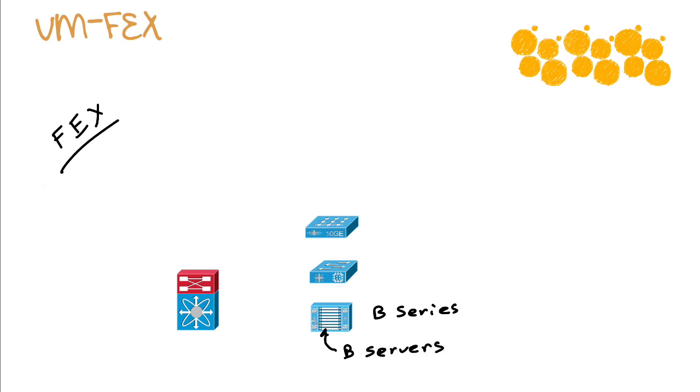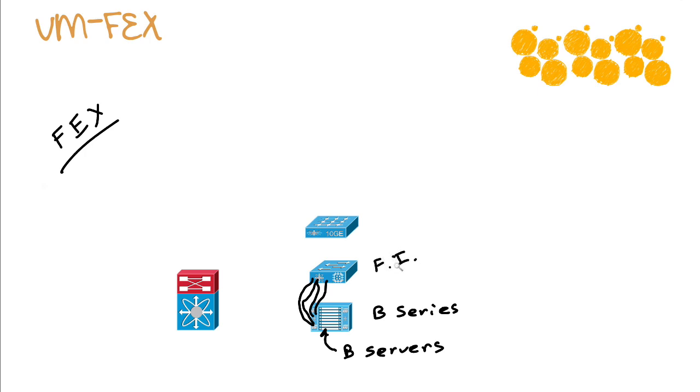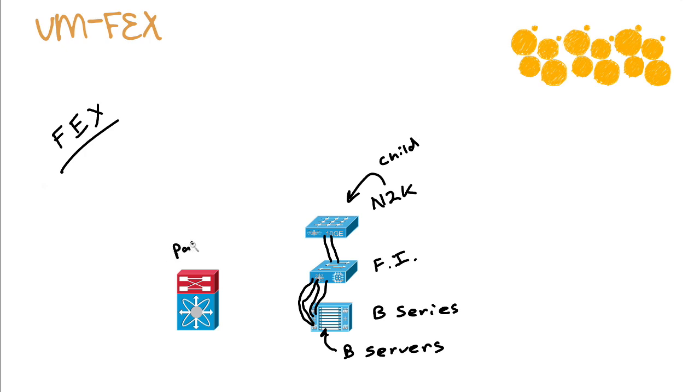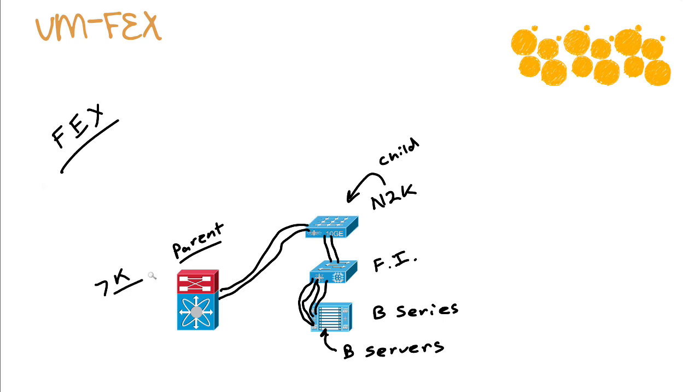These are going to connect to a fabric interconnect. And notice I'm not showing any redundancy here. I don't want to confuse things. I want it to be very clear of what connects to what, and we'll just see it in a non-redundant configuration here as we explain it. So the B-series chassis connects to the fabric interconnect, and that can connect upstream to a Nexus 2K. Now, you know the Nexus 2K is pretty remarkable. It acts as a child to a parent device that is going to provide all of the configuration and management for that.